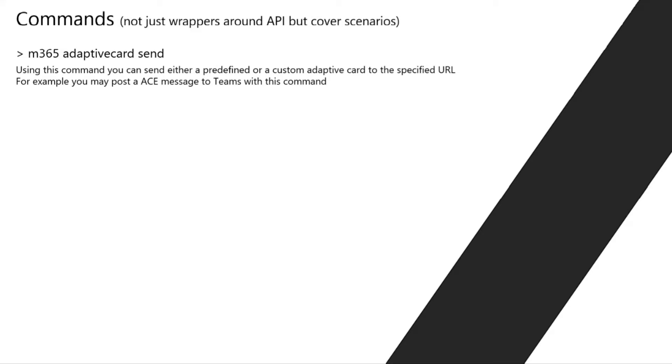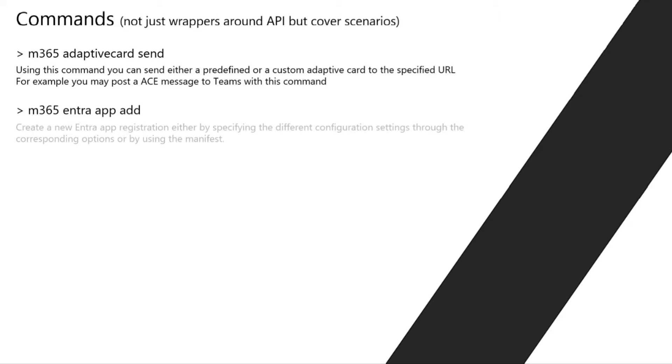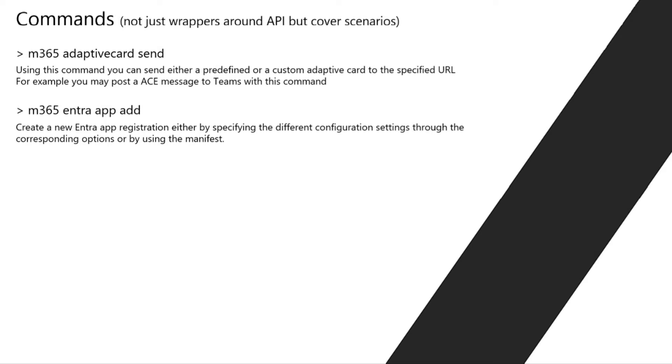For example, we have a command that allows you to send an adaptive card to a Teams channel, or a single command that will allow you to register an entire app registration together with setting up permissions with the authentication methods you want to use. This is usually a starter point for every development.